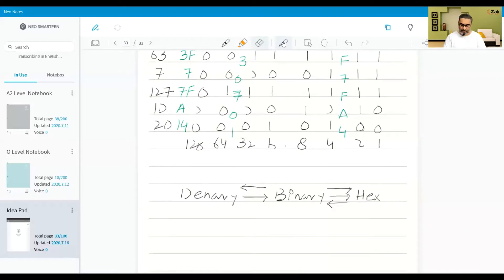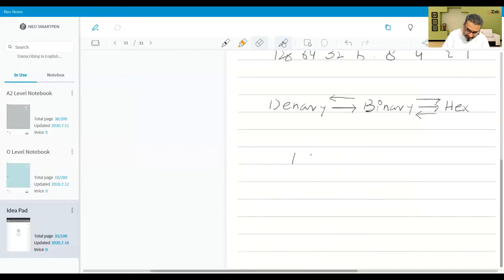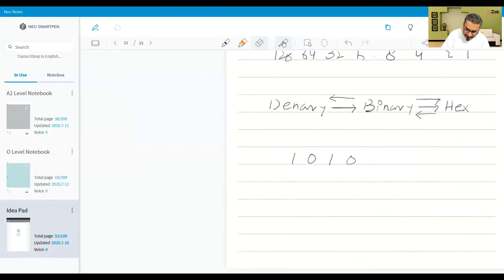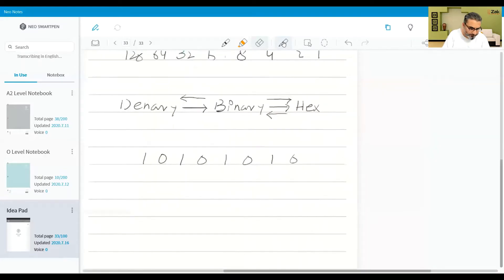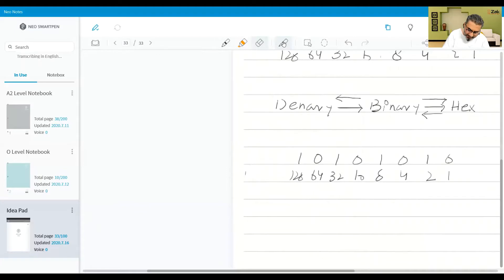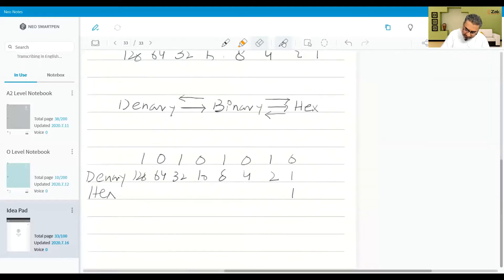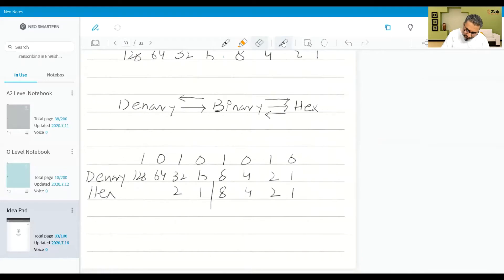So let's say we have a binary number — this is the last time I'm doing it for you. Let's say I have got this number: 1 0 1 0 1 0 1 0. So what I will do is put 1, 2, 4, 8, 16, 32, 64, and 128 to find the denary, and to find the hex from it I will use 1, 2, 4, 8 and 1, 2, 4, 8.